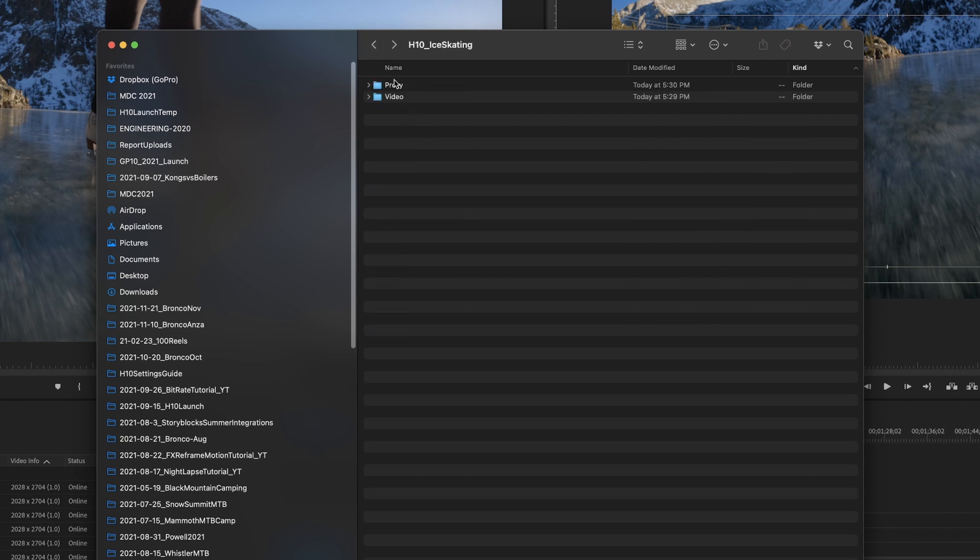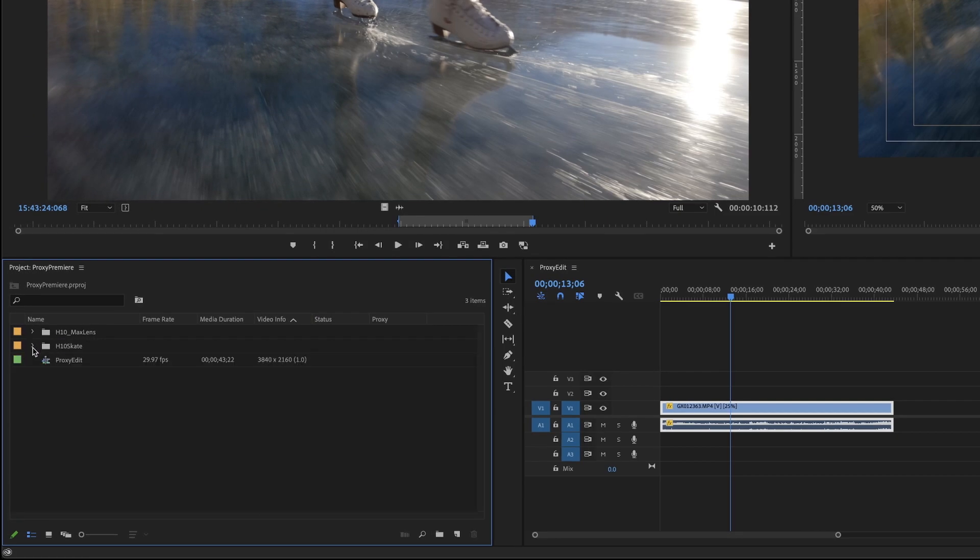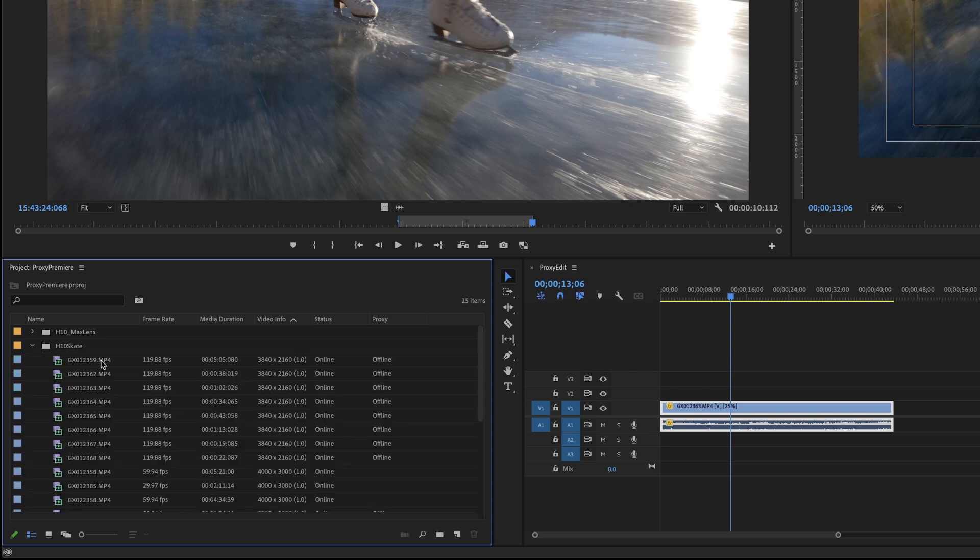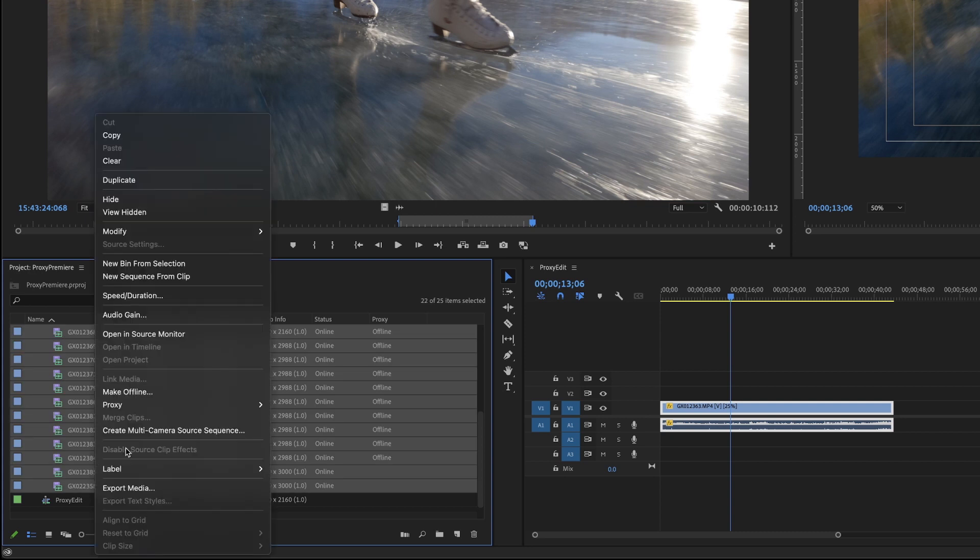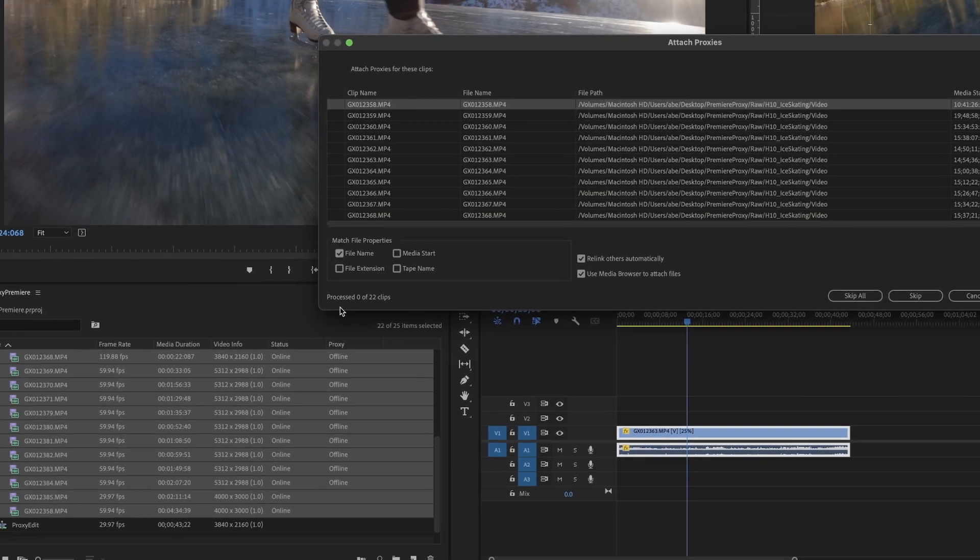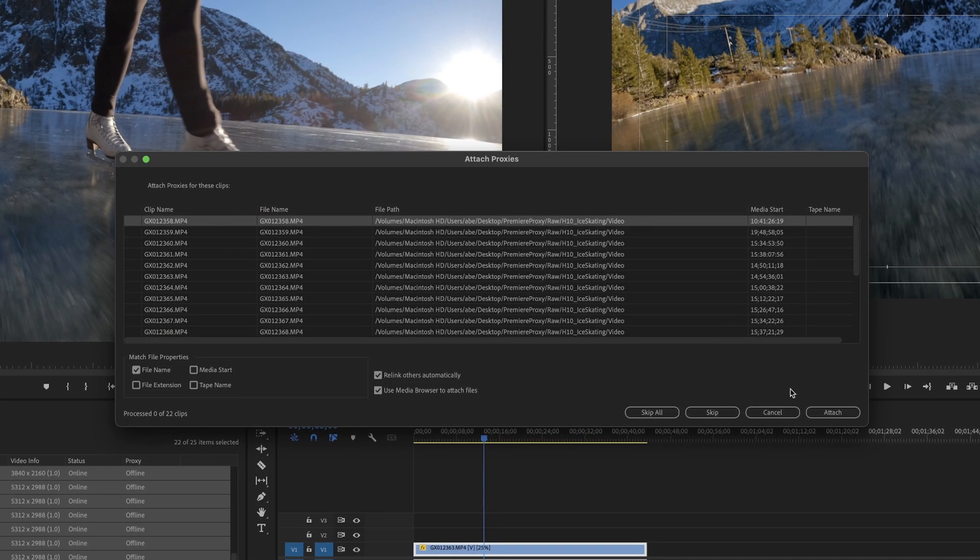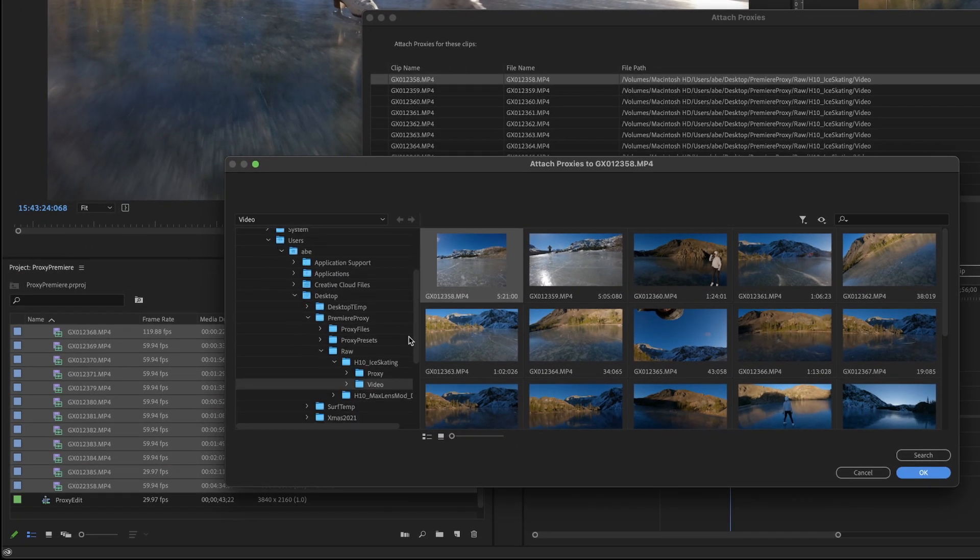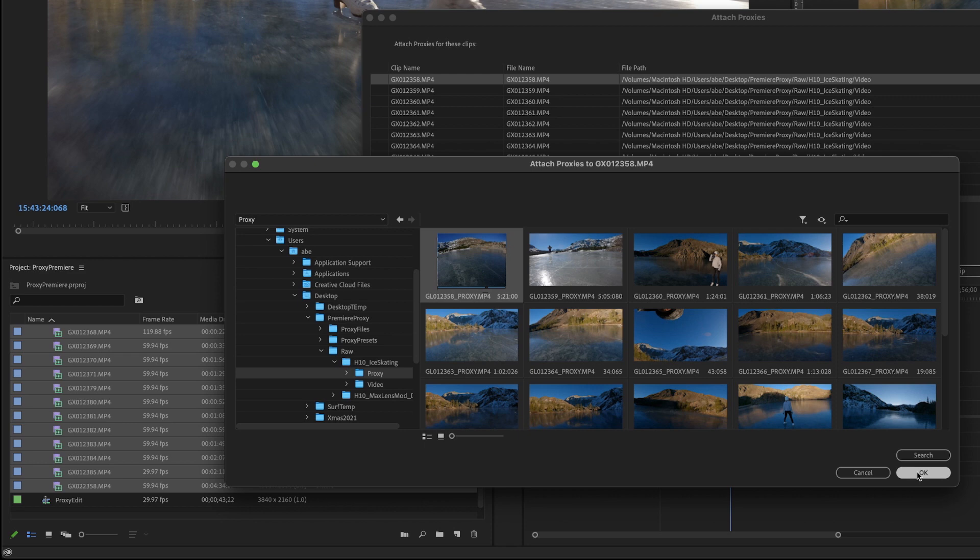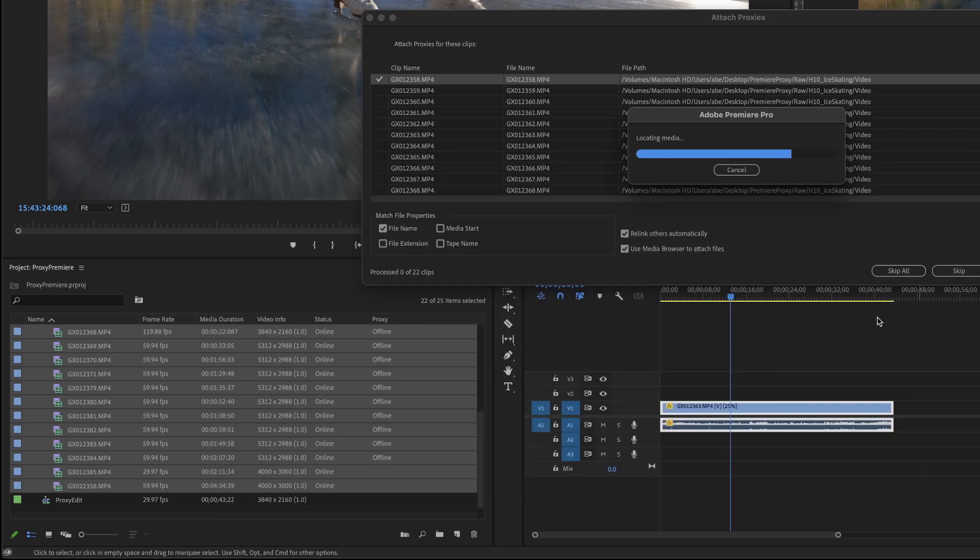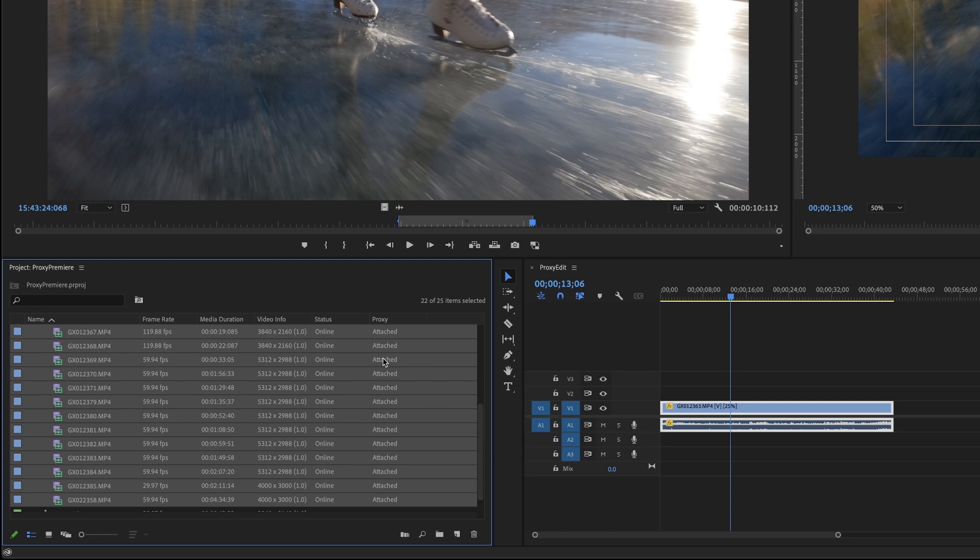I just go to folder by folder in the same way in my project. And I go to H10 skate, and then select all of these, right click proxy, attach proxies. So we're not going to create them this time, we're just going to attach them. And then I'm going to go find where my proxy files are. And so I have in my folder, you see the video and then the proxy folder, it's looking for 12358. So I'm just going to click on the first one, hit OK. And it's locating all of that media. And now if you look at the proxy file area, it says I have proxies attached for everything.